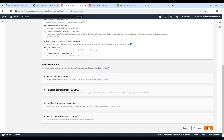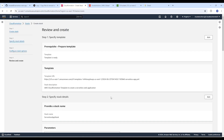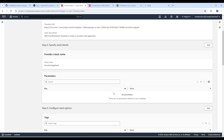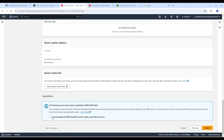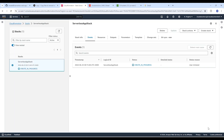Go ahead and click Next, then review carefully to make sure everything is what you want. Check the acknowledgment checkbox and then click Submit. AWS CloudFormation will now create all the resources defined in the template. This may take a few minutes, so be patient. Once the stack creation is complete, all our resources will be available. I'll pause the video and come back once the stack creation is completed.